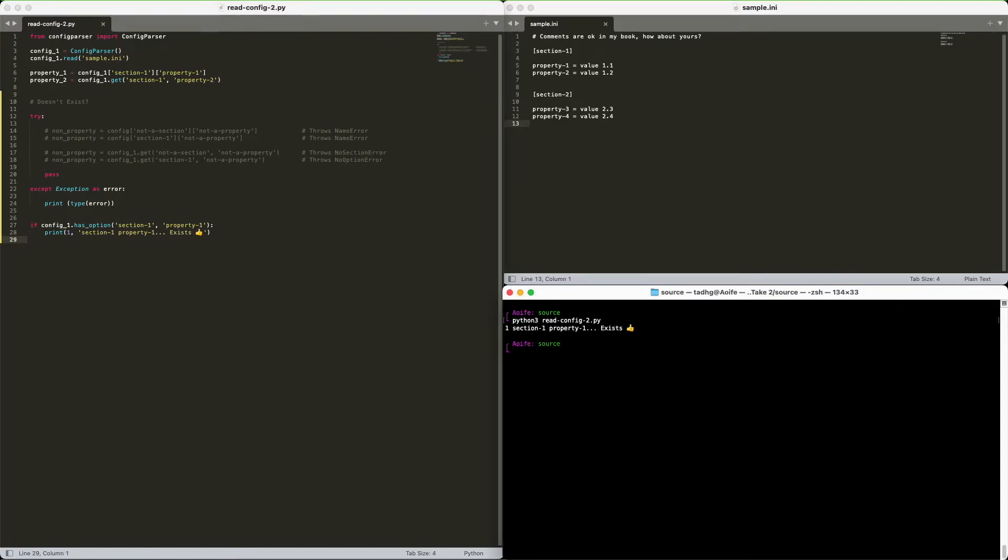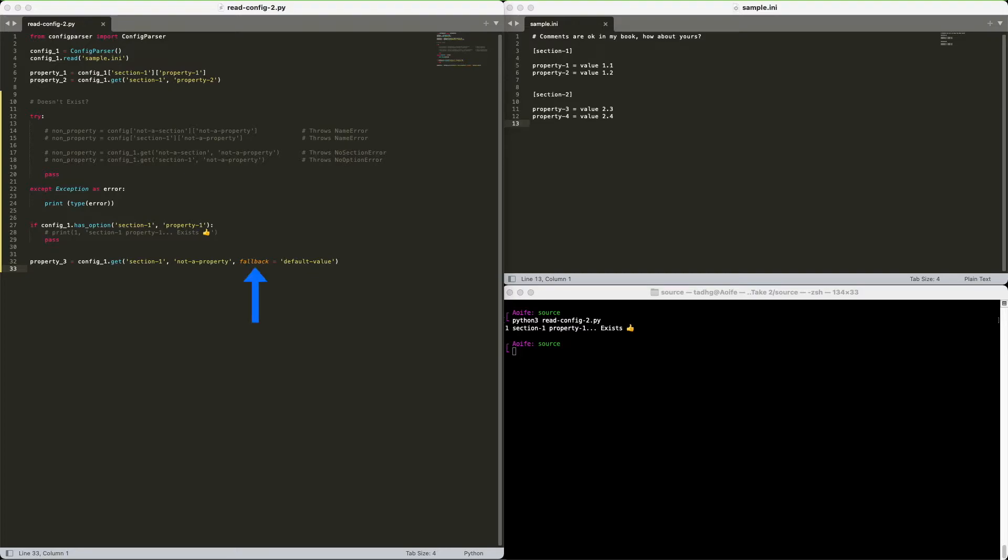What if I just want to assign a default value instead? Sure. You will use the get method for this one. Set the fallback parameter like I do here. And there you go.